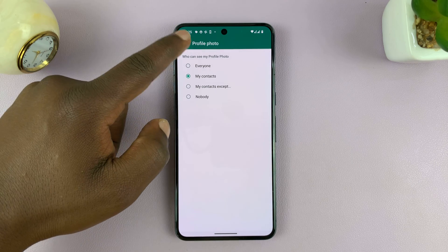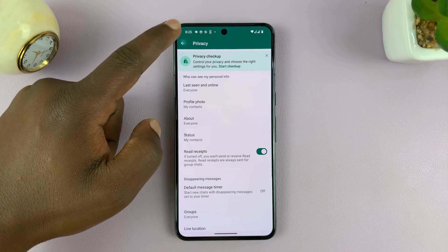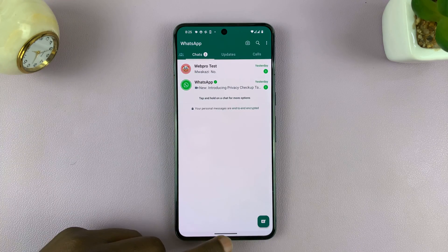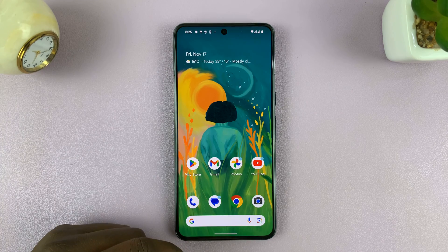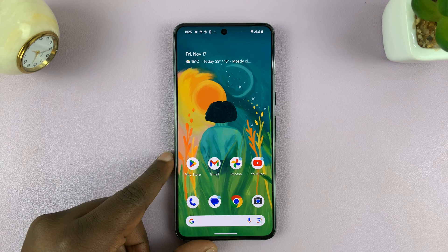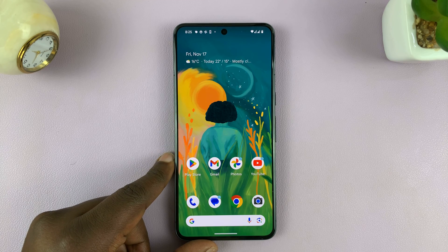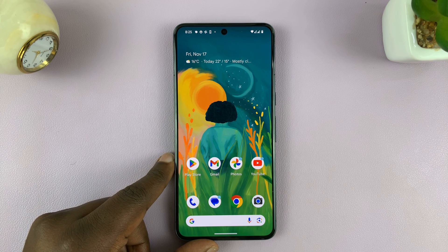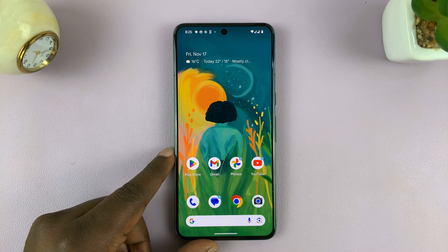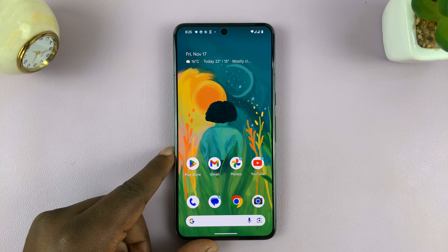Select My Contacts and then exit. Now anyone who is not in your contacts list will not be able to see your WhatsApp profile pic. Thanks for watching — comment any questions down below, and good luck.